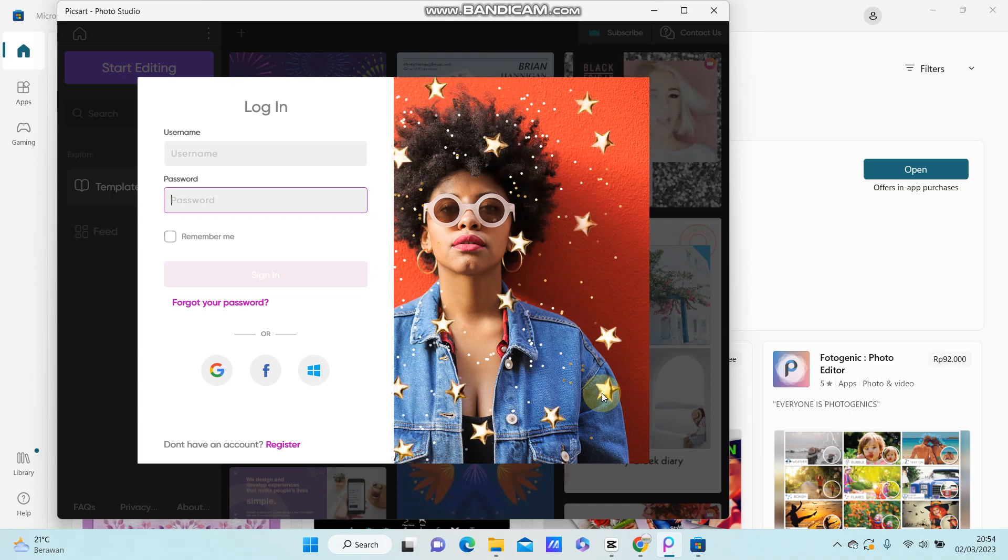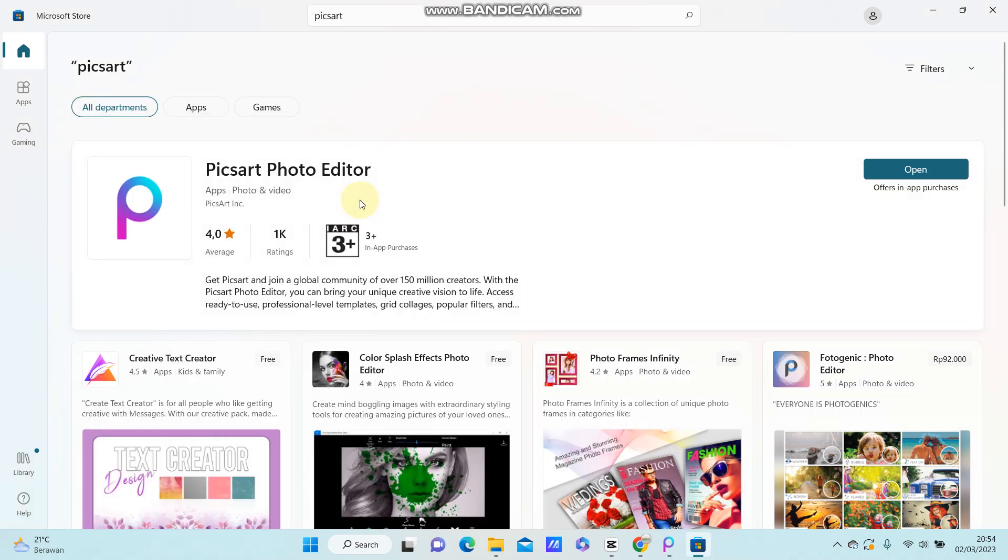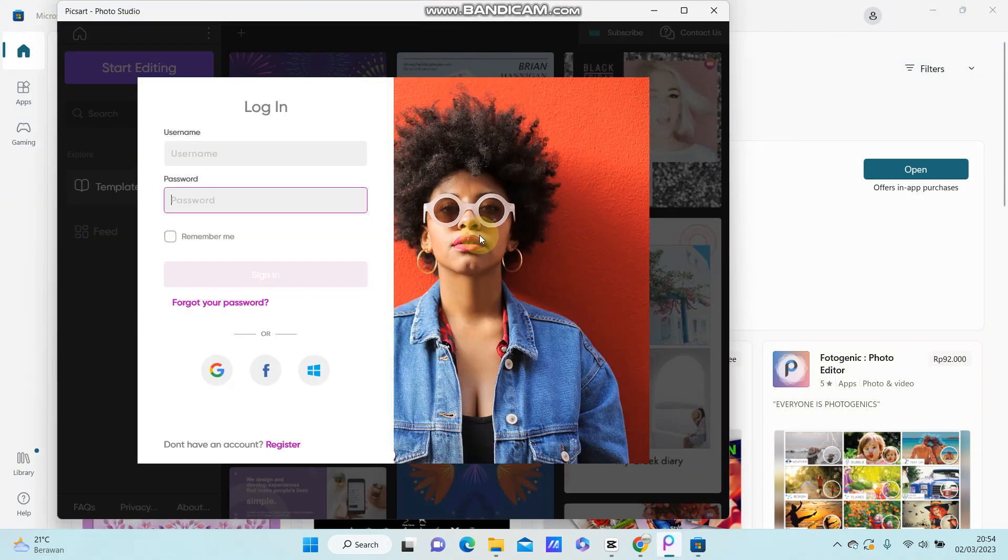Hello everyone, in this video I'm going to show you how you can log in to your PixArt account in PC. After you download the PixArt photo editor in Microsoft Store, you are just going to open it.